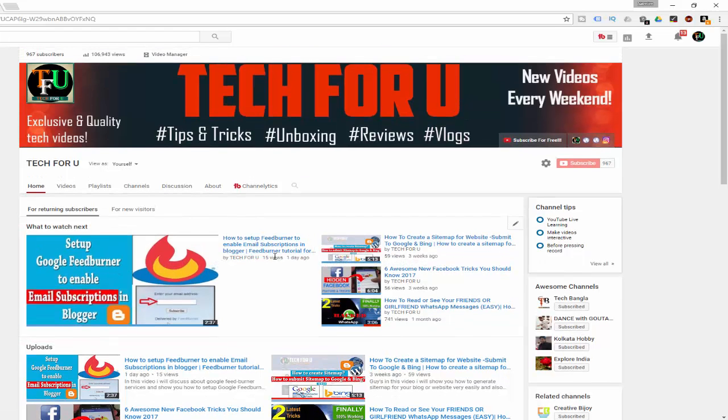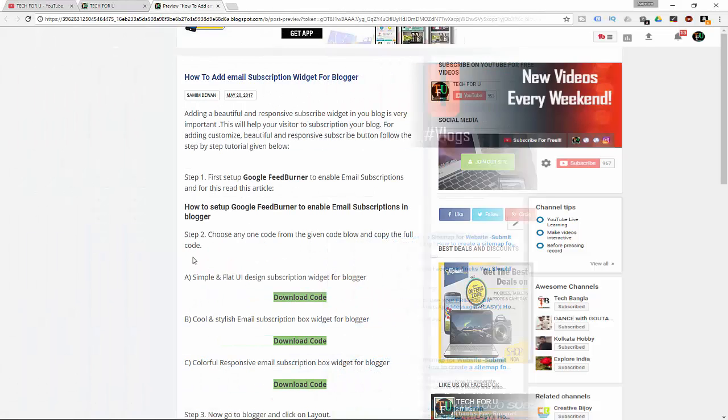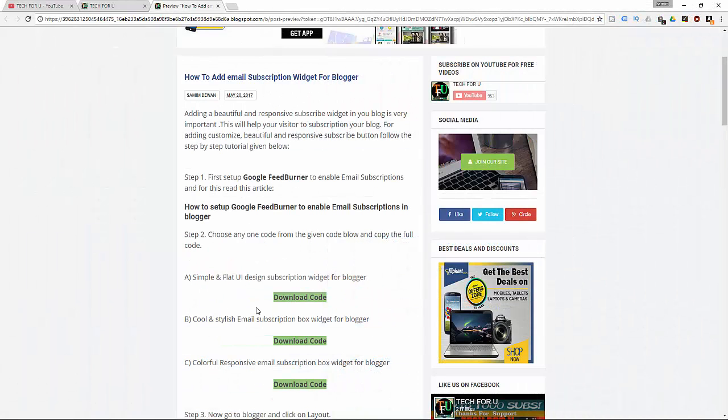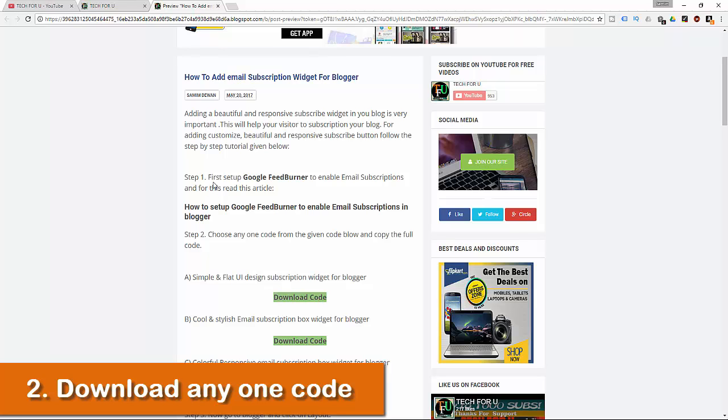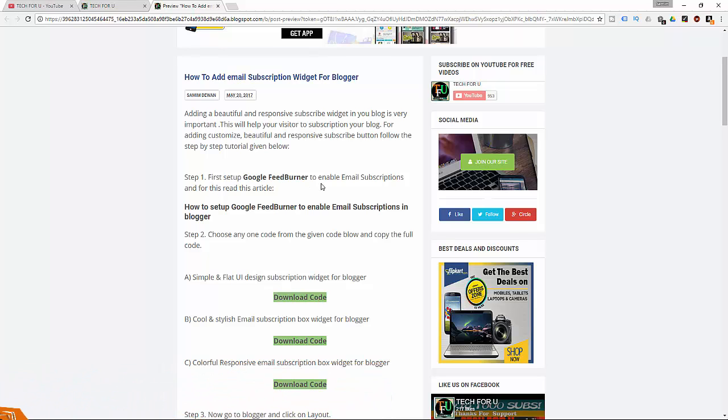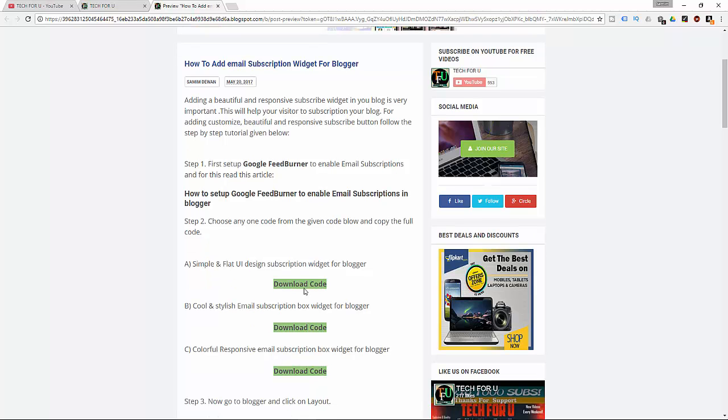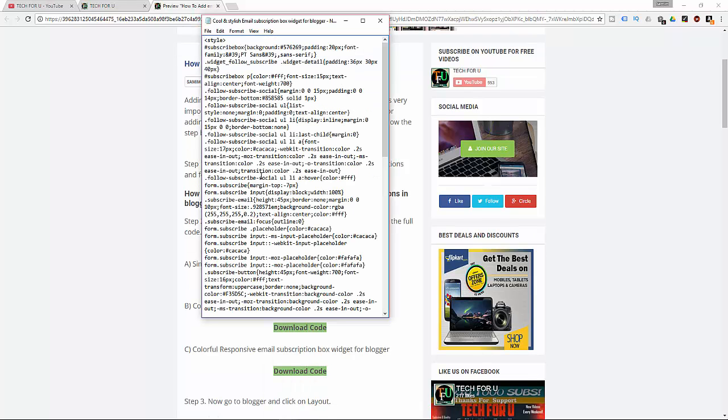Step 2: Download any one code from this article. I've provided this article link in the description section of this video. As I've already downloaded this code, now copy this code.